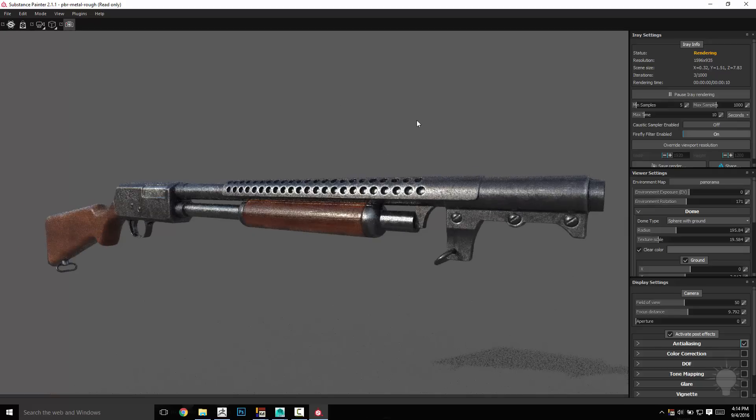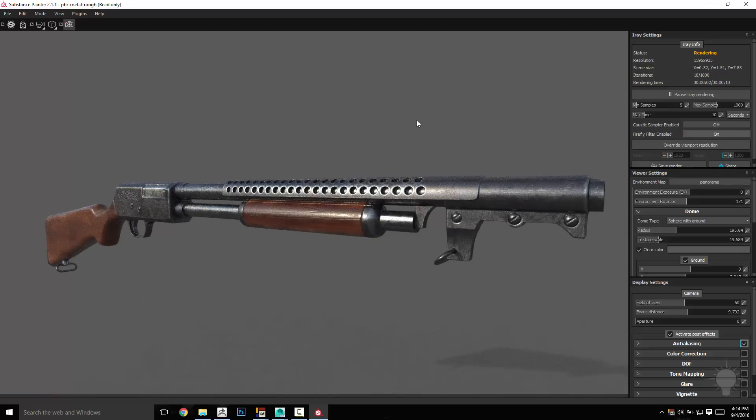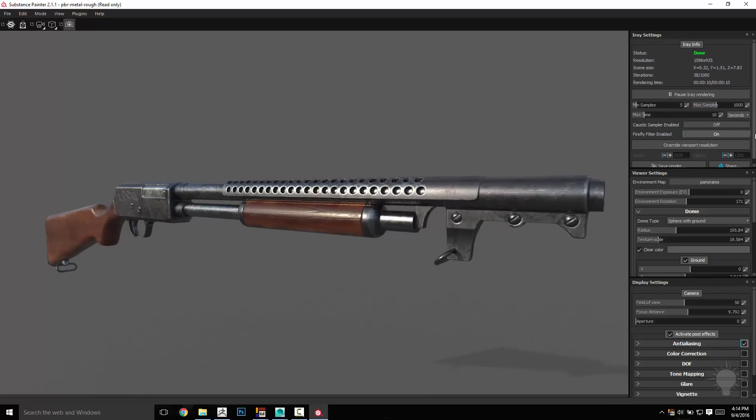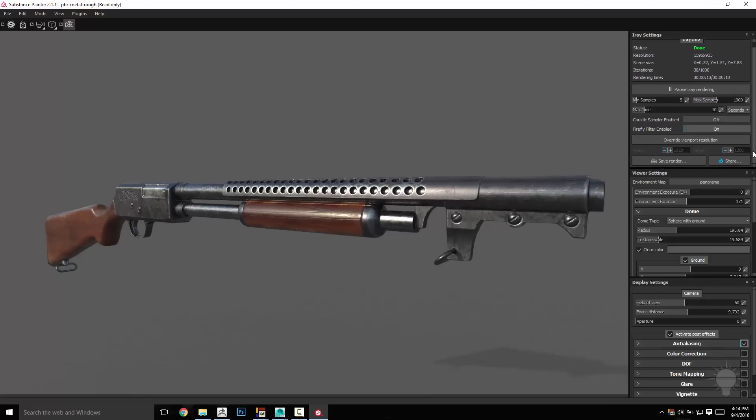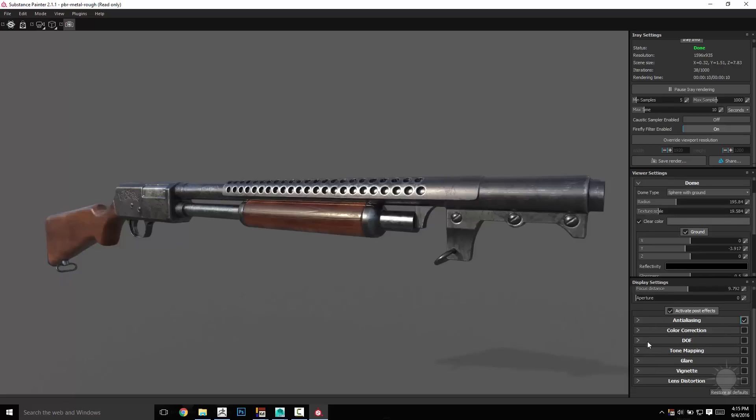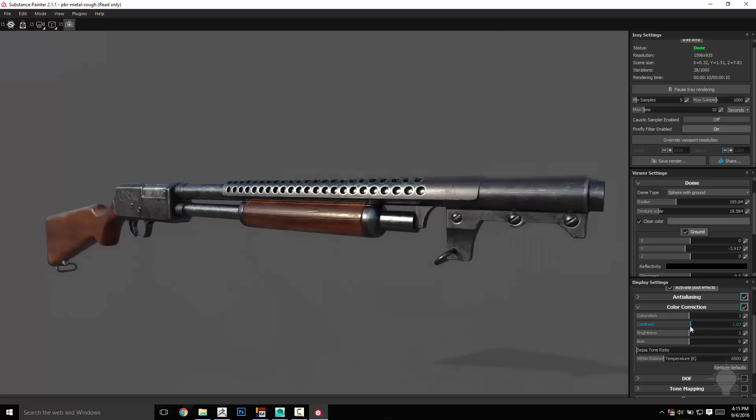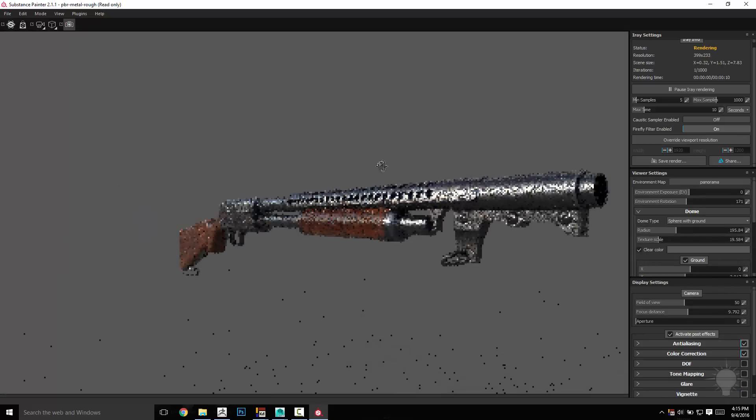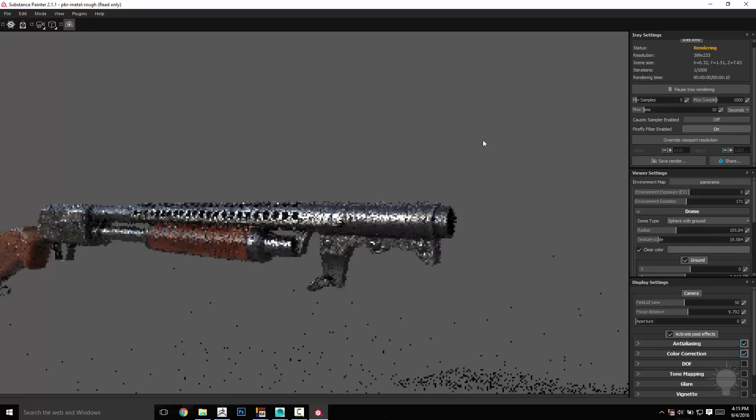Let that resolve a bit. And of course you can go up here, you can change your min samples and your max samples to see how long it's going to take to render. It'll just continue to render nicer and nicer as it goes. You can save your render, you can share it on ArtStation. You can go over here and change your environment settings, we've got our post effects enabled. So we can go ahead and say do a color correction and maybe make a little more contrast if you want to. We can vignette it a bit, we can do all sorts of cool things.